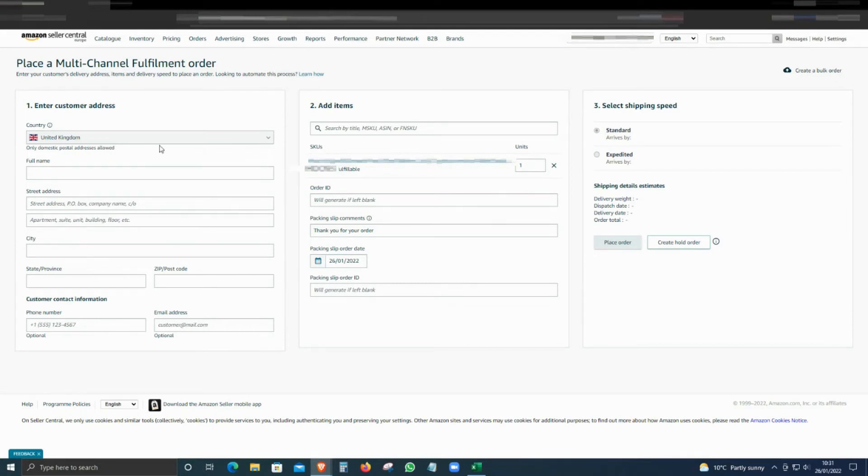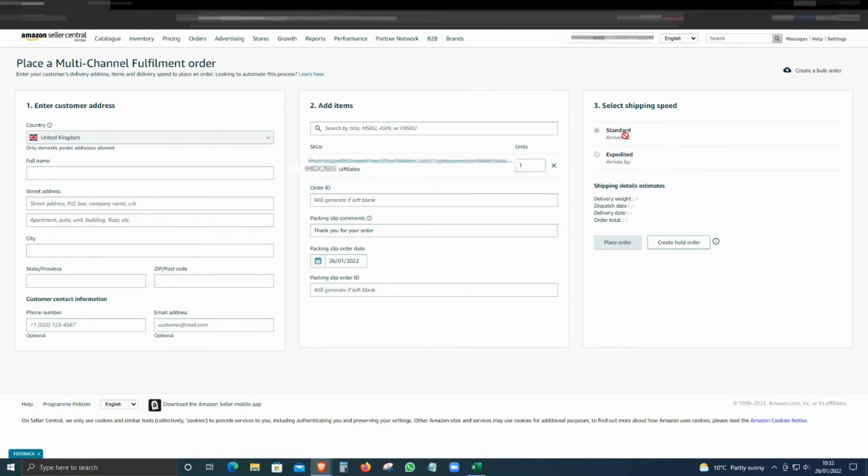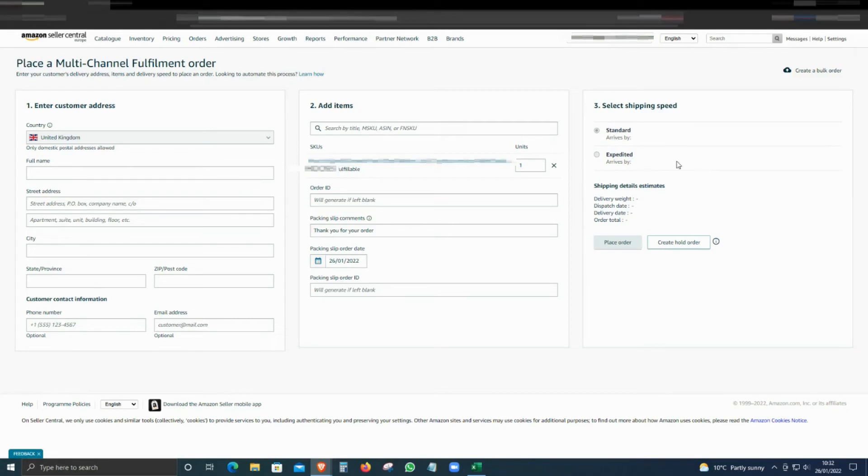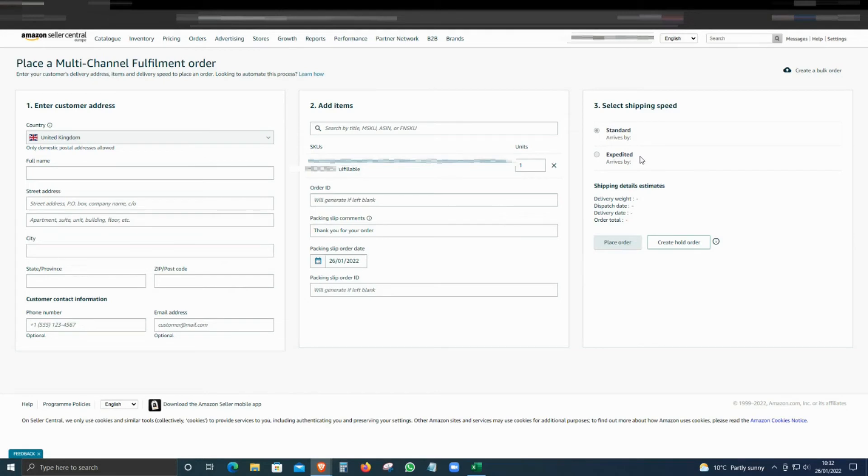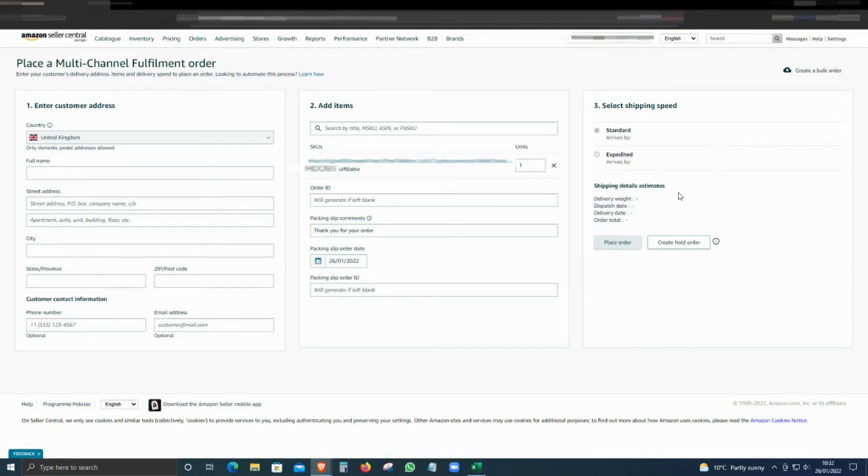Once you have completed step one and two, the system will calculate the price for how much it's going to cost you for standard and how much for expedited delivery. It will show you the arrive by date as well in both cases, the price and the estimated delivery dates. All the details will be shown here as well.